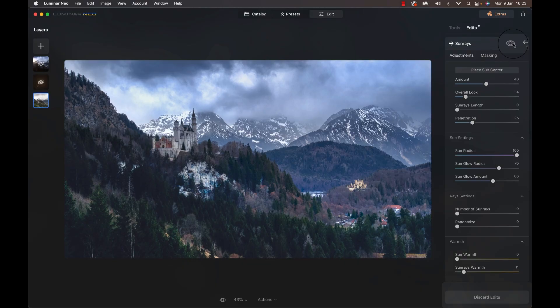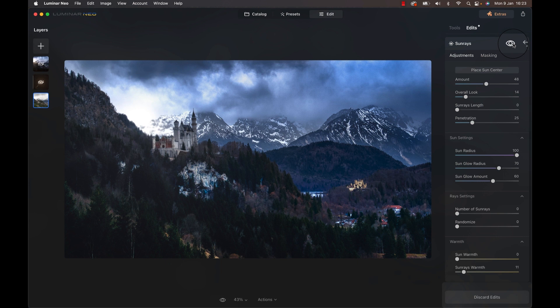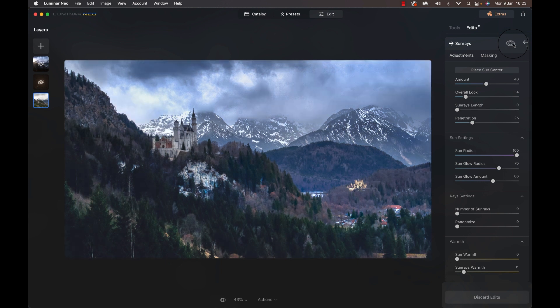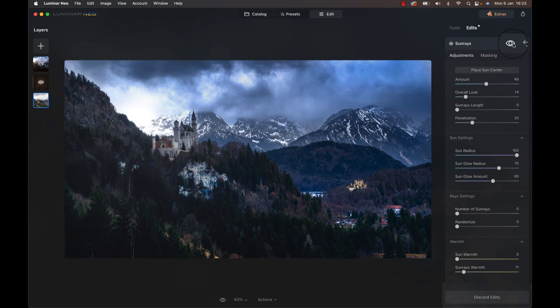At this point, I wasn't really sure where to go, so I thought, half-jokingly, why not add some sun into this? And so, I did, using the Sunrays module. Once I did that, I was like, okay, let's see where this is going. At least it draws the attention to the castle.